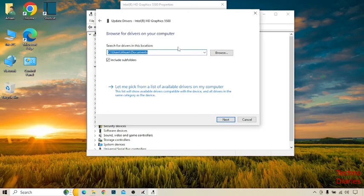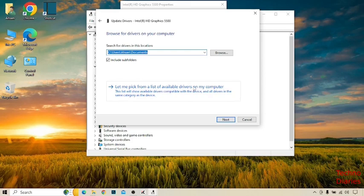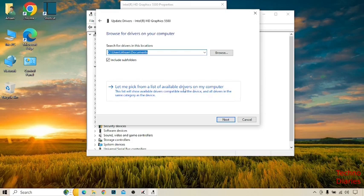Now here you can see let me pick from a list of available drivers on my computer. Simply click on it.